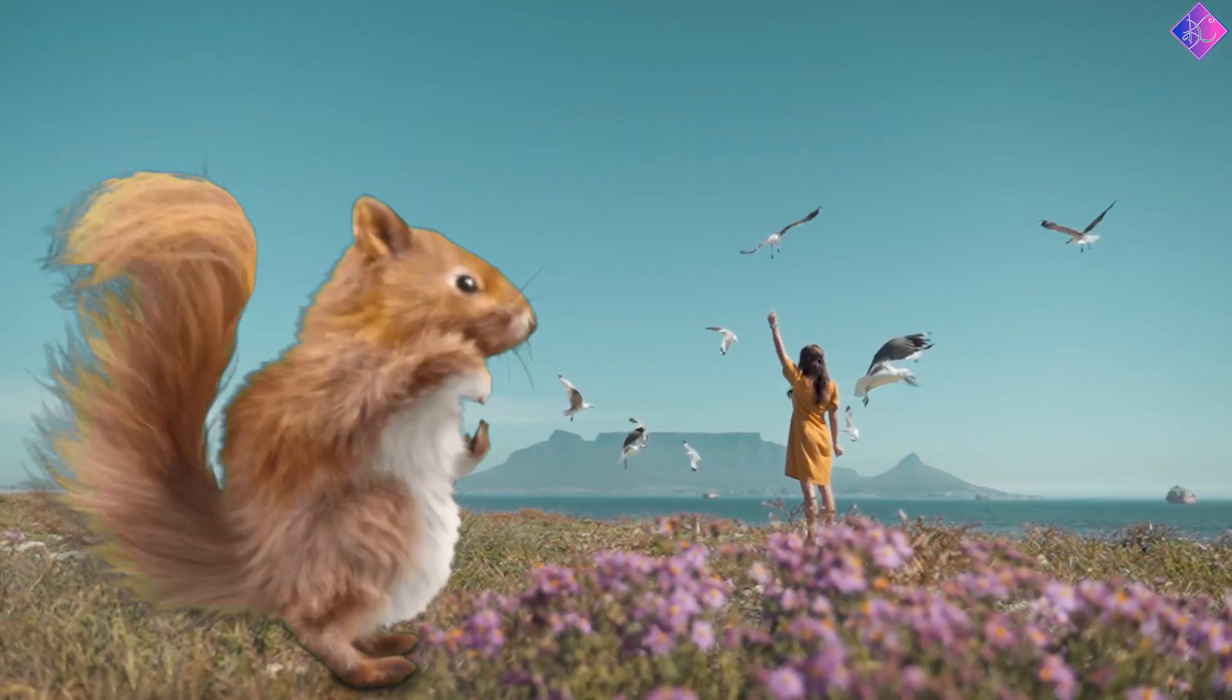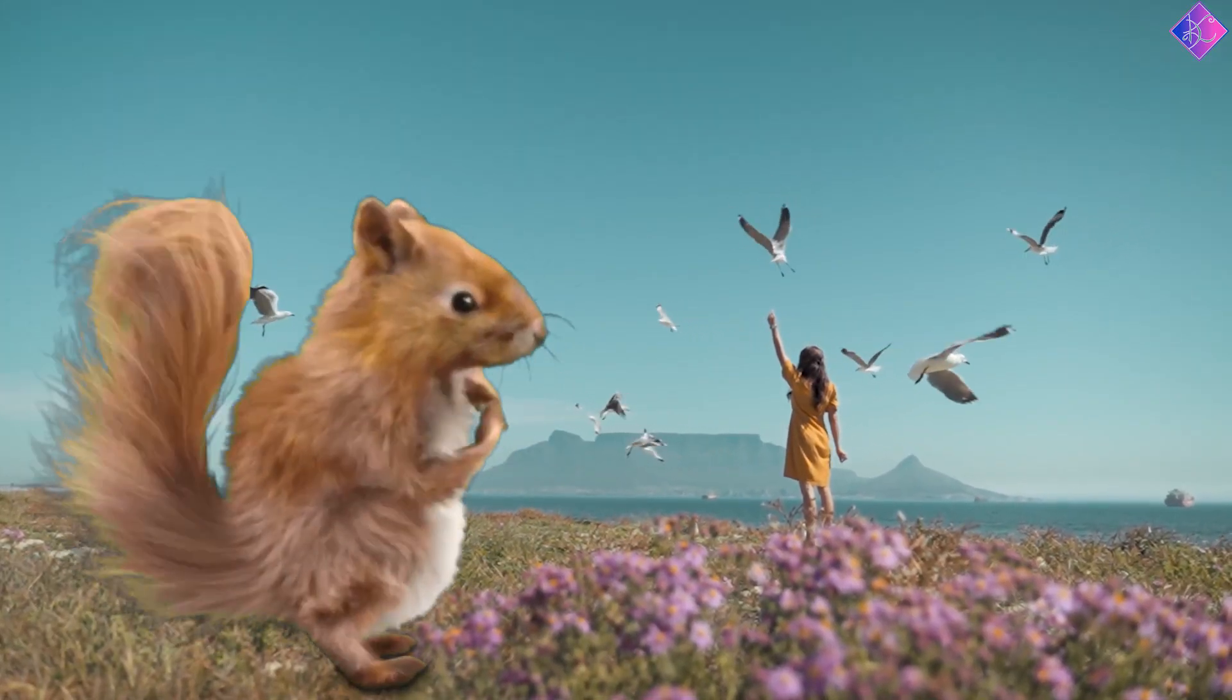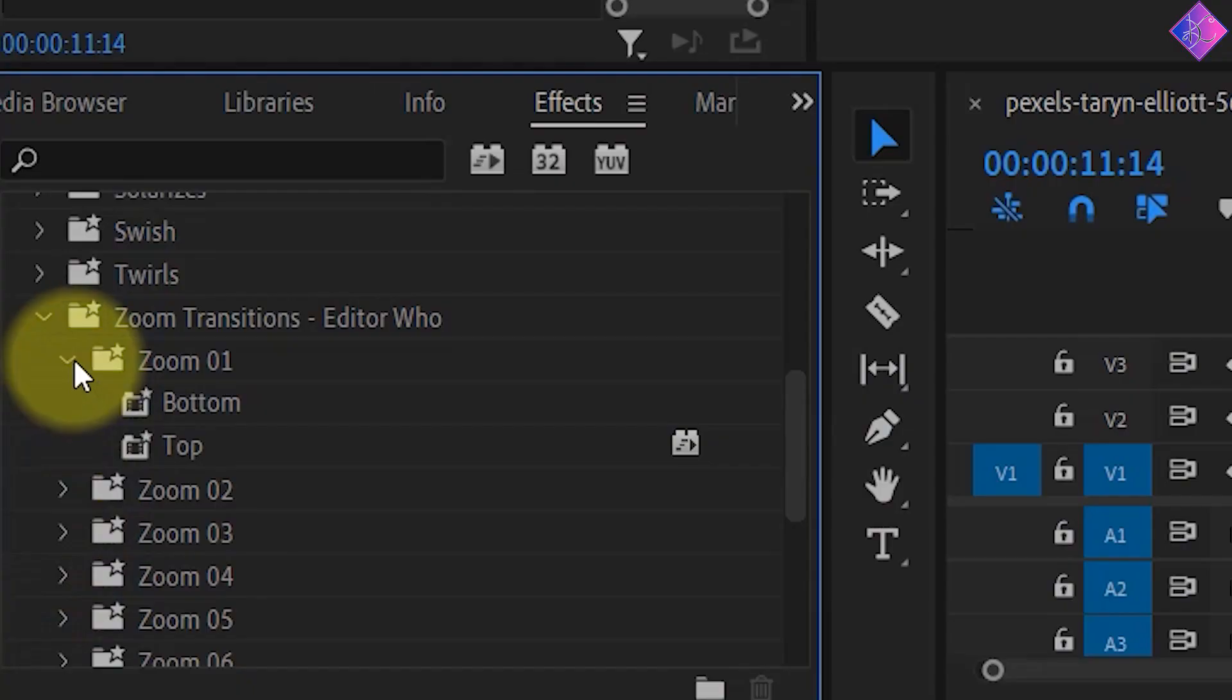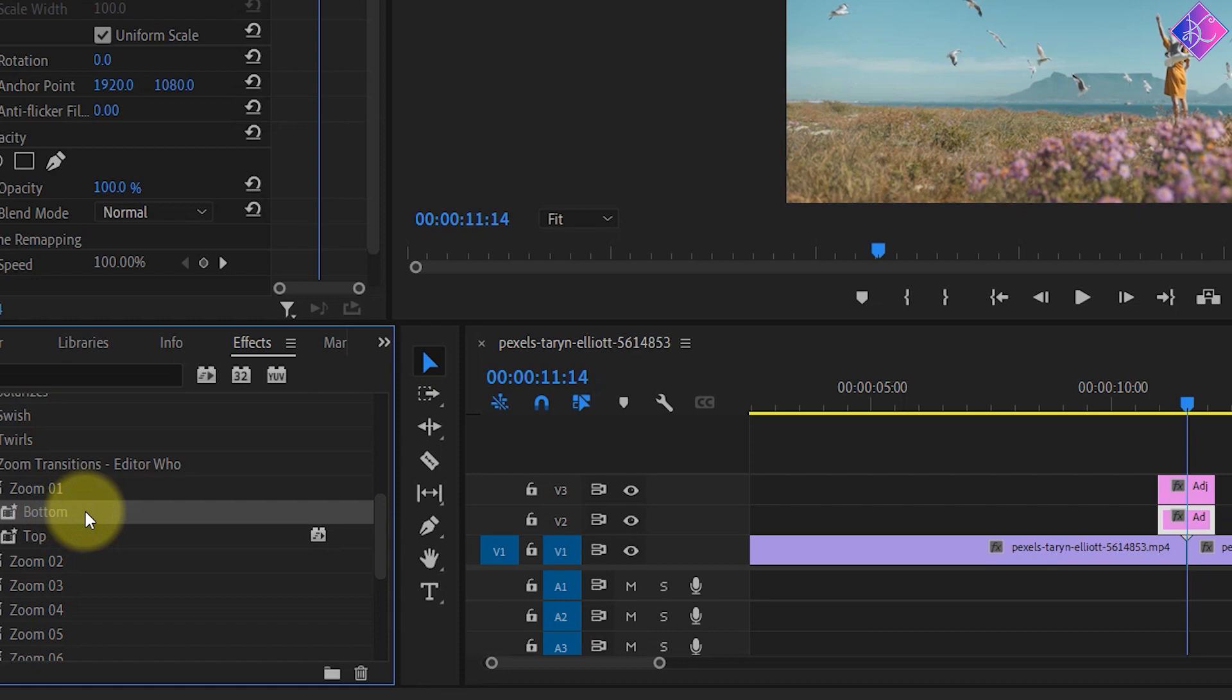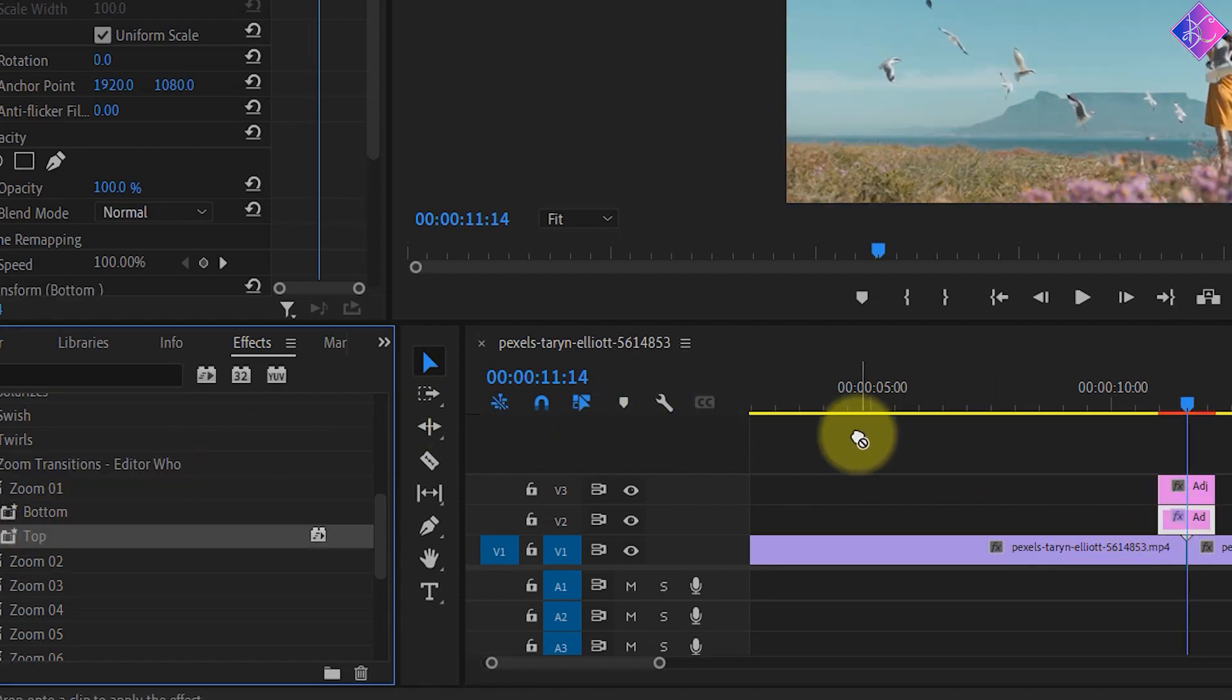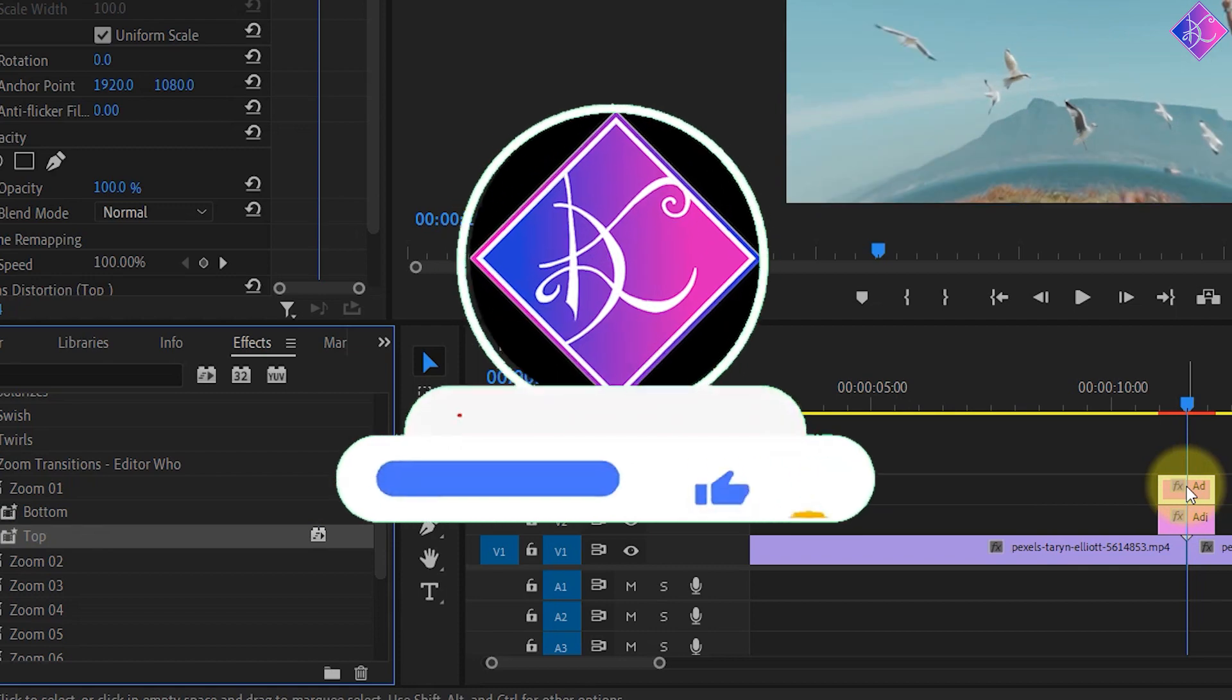Now all that's left is applying the effects. When you click on any of these presets, you'll see two presets called top and bottom. Drag and drop the bottom preset to the bottom adjustment layer and the top preset to the top adjustment layer.